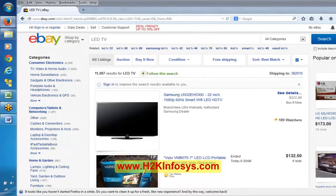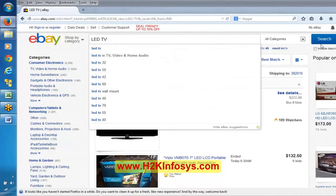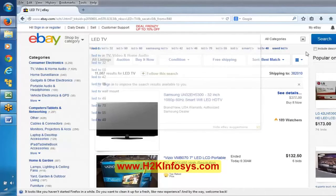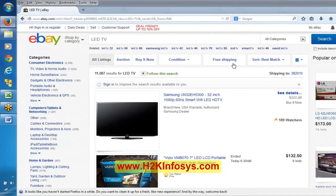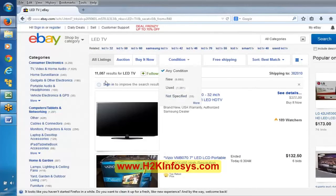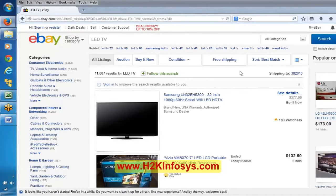Once we enter LED TV and click the search button, how can we conclude this results page has appeared? If we can see this particular section, we can conclude that we are on the results page.